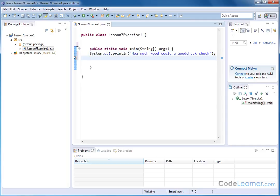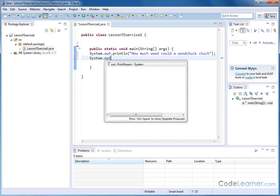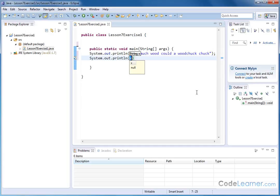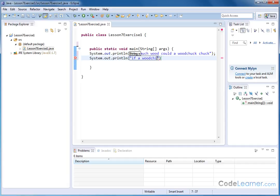Hit enter to bring it around to the new line. Now we need to output another system dot out dot print. Then we're going to say: if a woodchuck could chuck wood. Put a question mark.